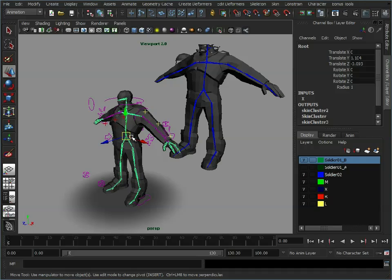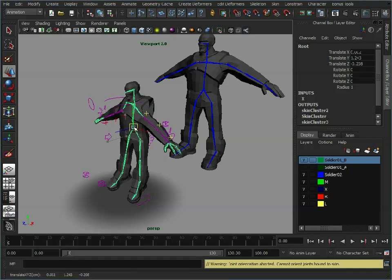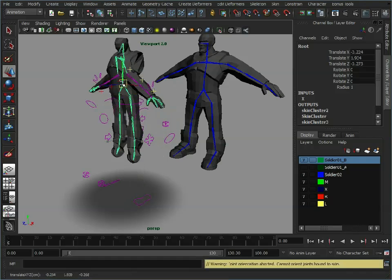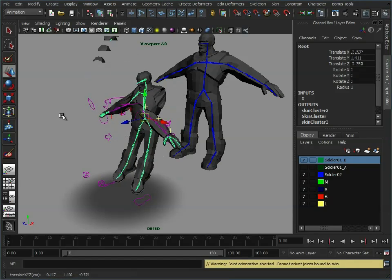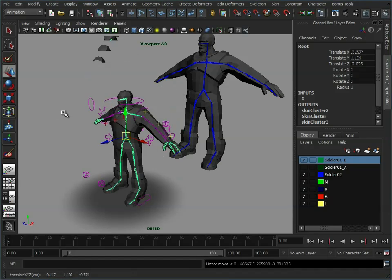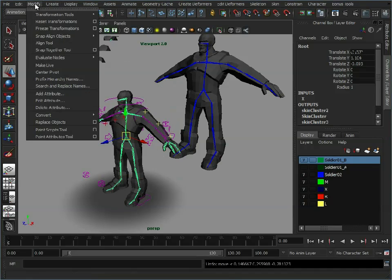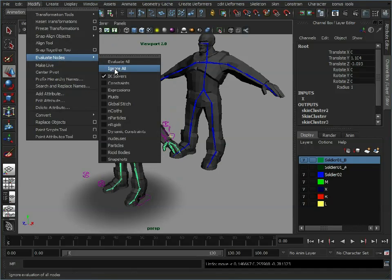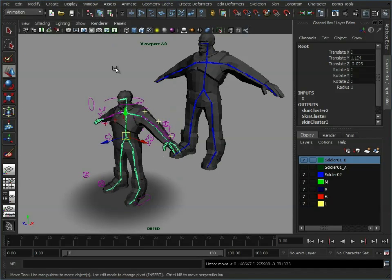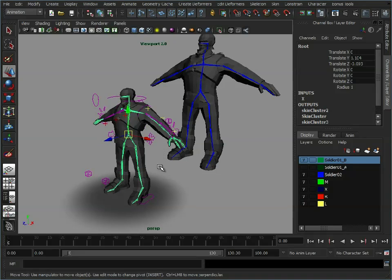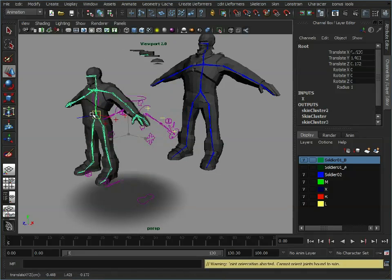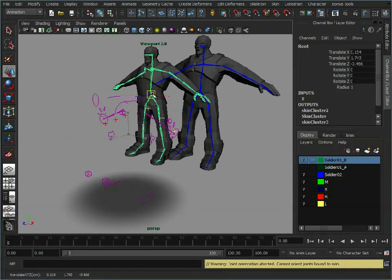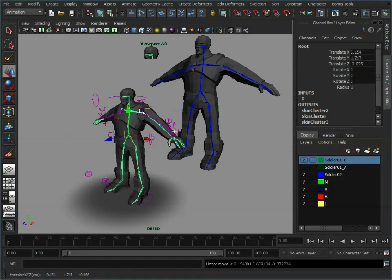But the first problem we get is if we try and move this skeleton here, you'll see all sorts of funky stuff happens. This is because this skeleton is still under the control of the rig. So we need to disable that rig initially. So let's just go to modify, evaluate nodes, ignore all. And that's just going to basically tell Maya to ignore everything, all the solvers which are being used. So now if we move this, you see the skeleton is completely free of the rig.